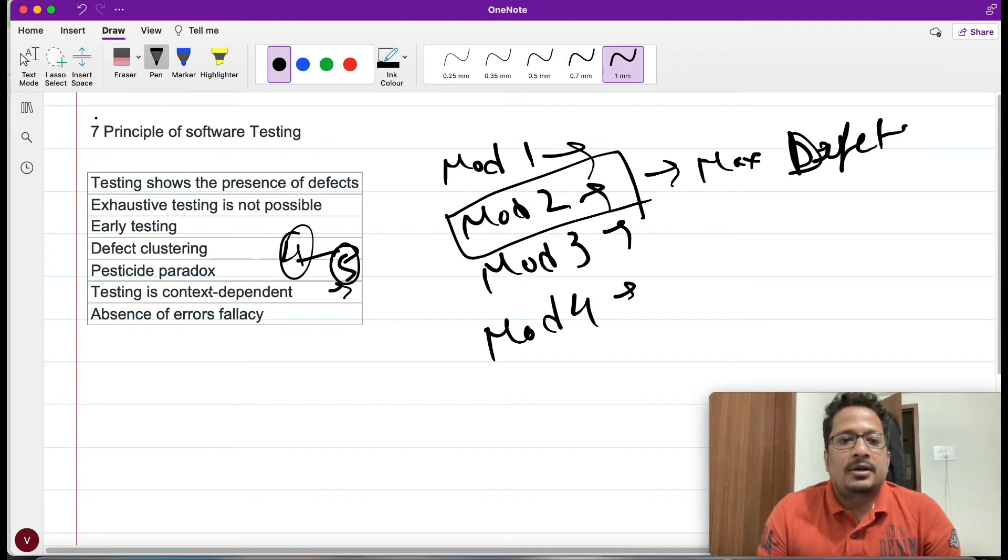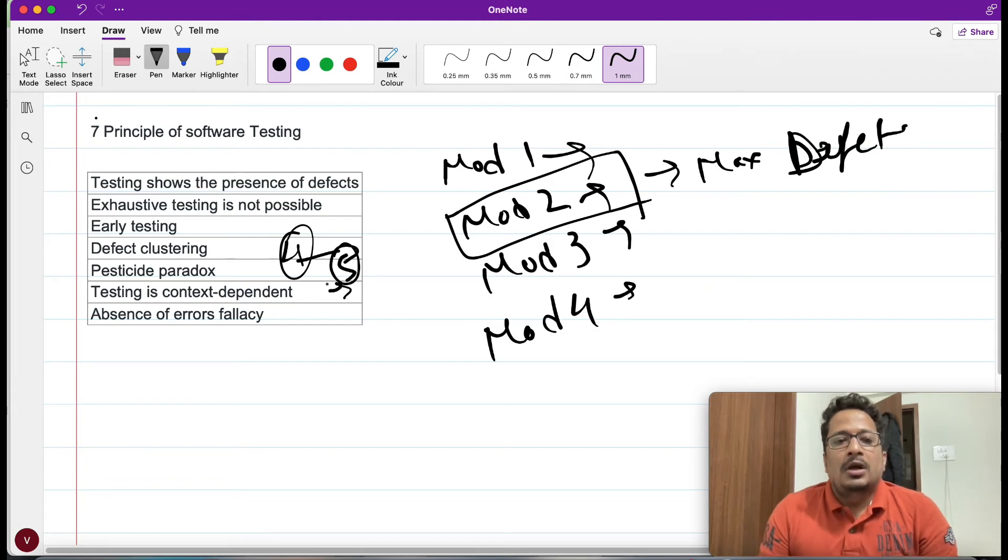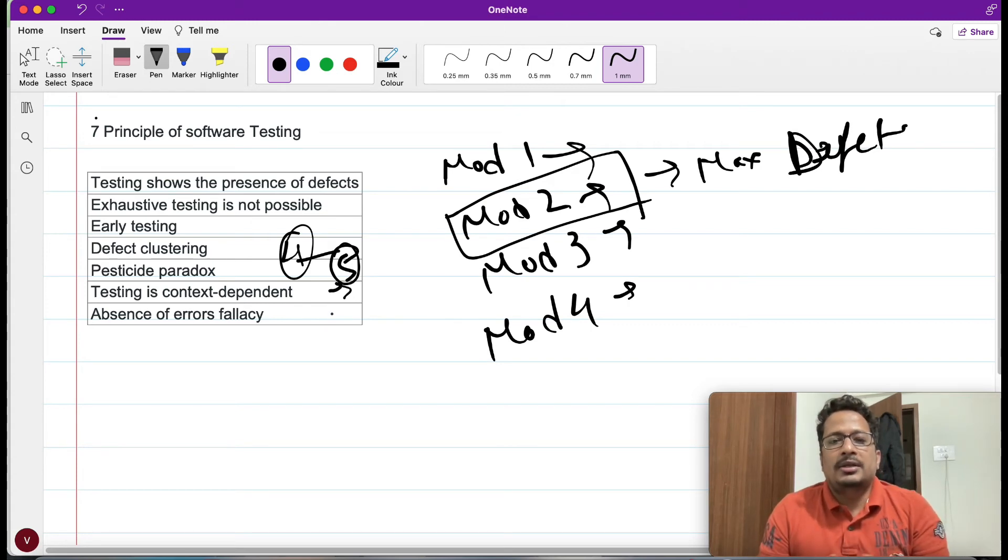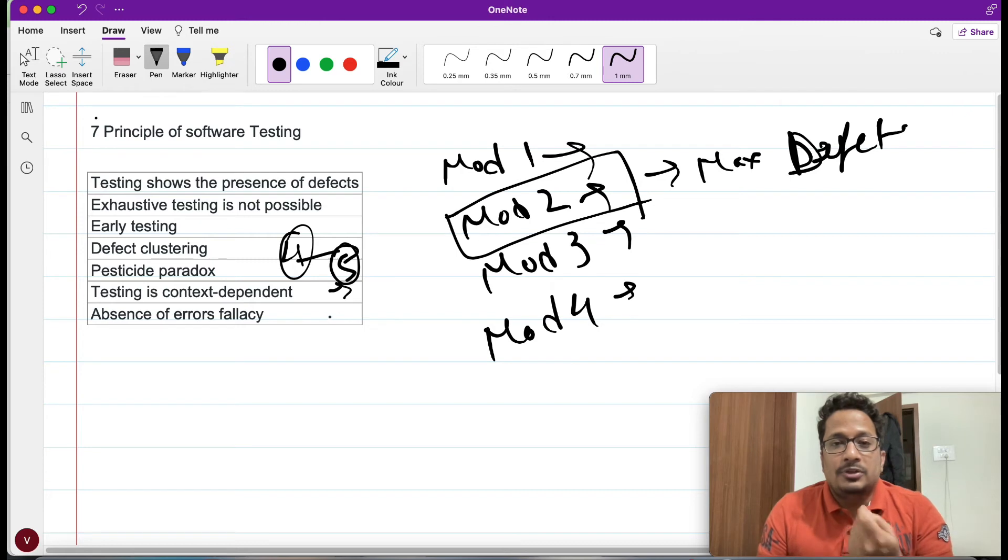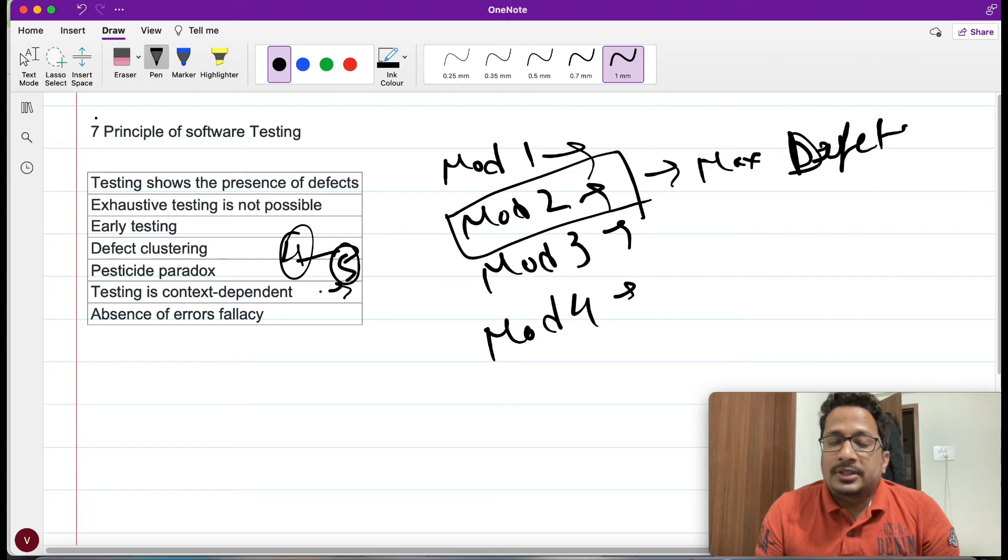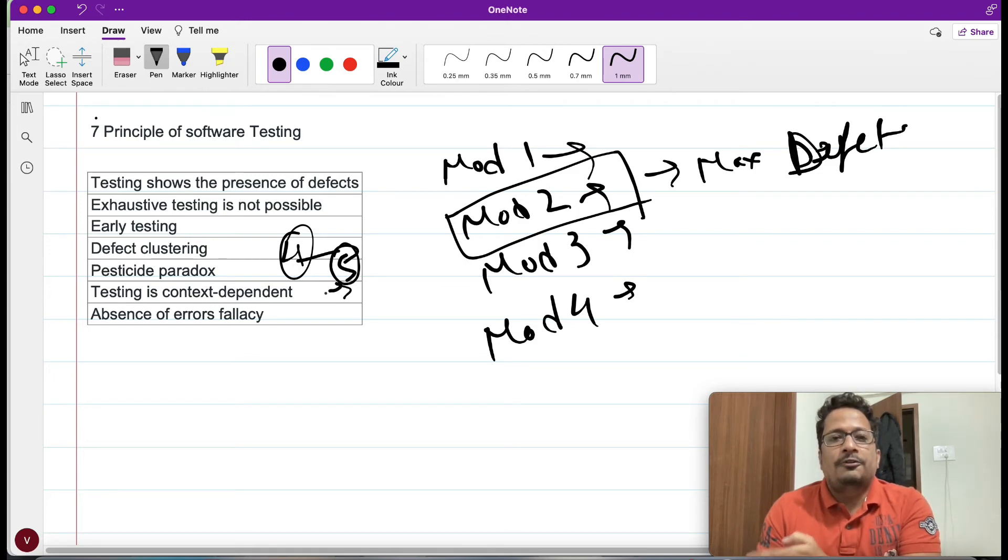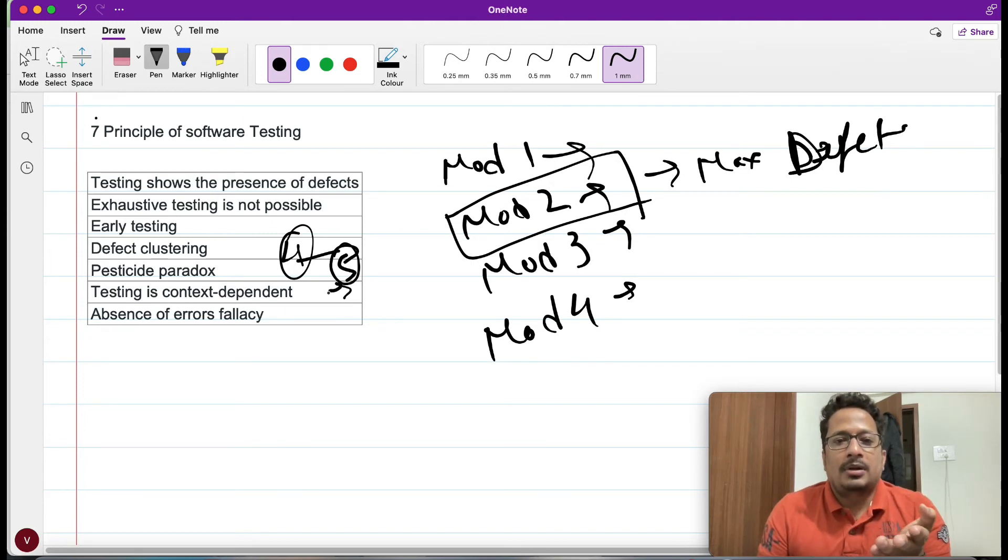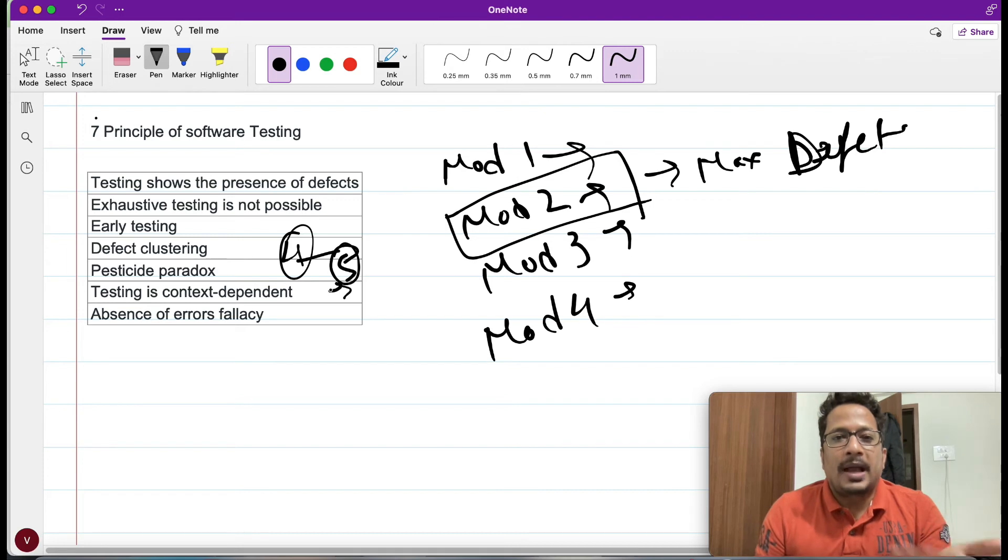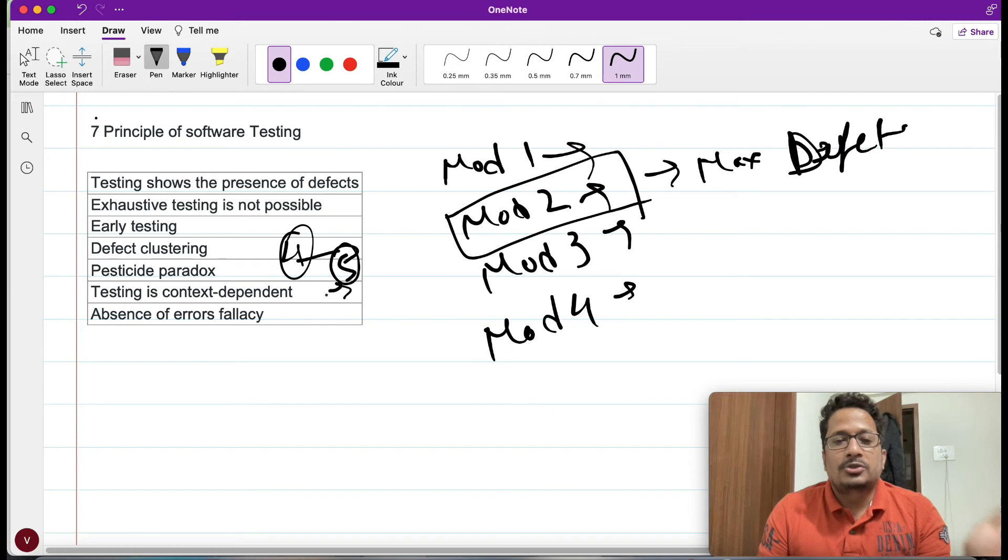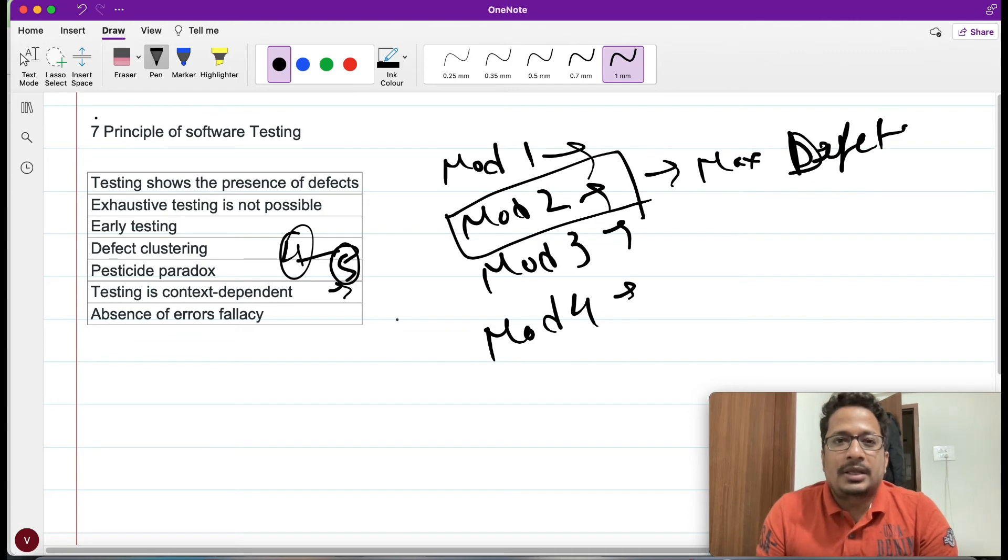Now we'll try to understand the next principle which says testing is context dependent. In testing you'll be encountering different domains, say banking domain, insurance domain, telecom domain, and many more. These all domains require their own set of testing because, let me take an example, if you're working on a banking domain, it is more risk-prone area, so testing is being performed likewise.